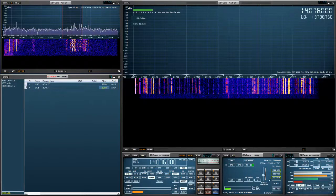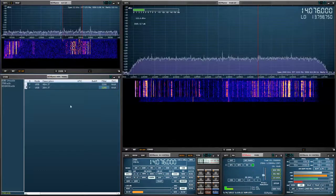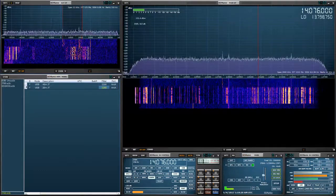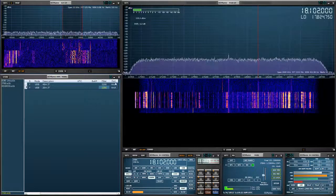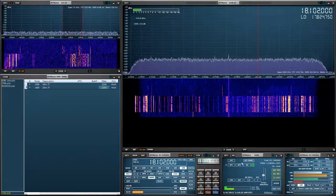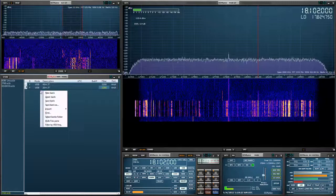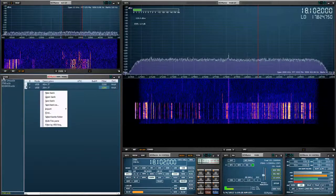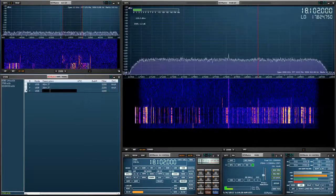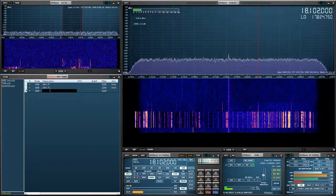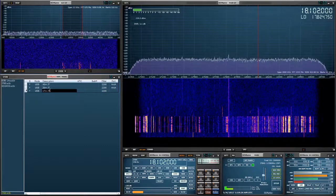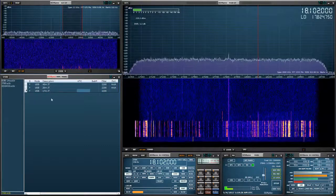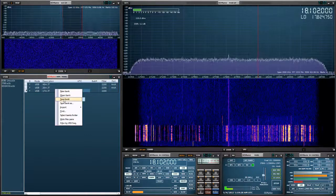Alright, let's add a few more frequencies. Alright, 17 meter JT. Hit the store button and label it. And always remember, right click and save your bank.